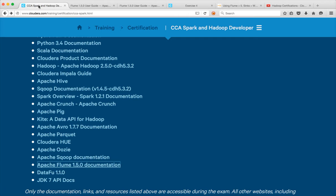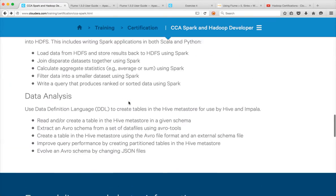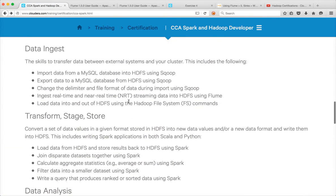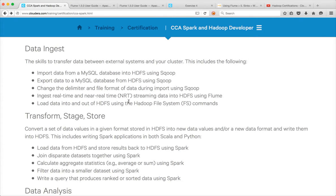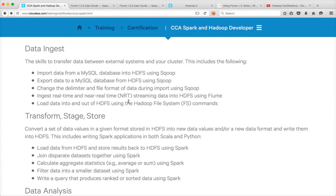For certification the requirement is simple. You just need to be able to integrate data using Flume that is streaming in real time or near real time into HDFS. So the sync will be HDFS. And the source and channel it can be different. There are multiple ways you can stream data from different sources and we will see those things as we proceed further.